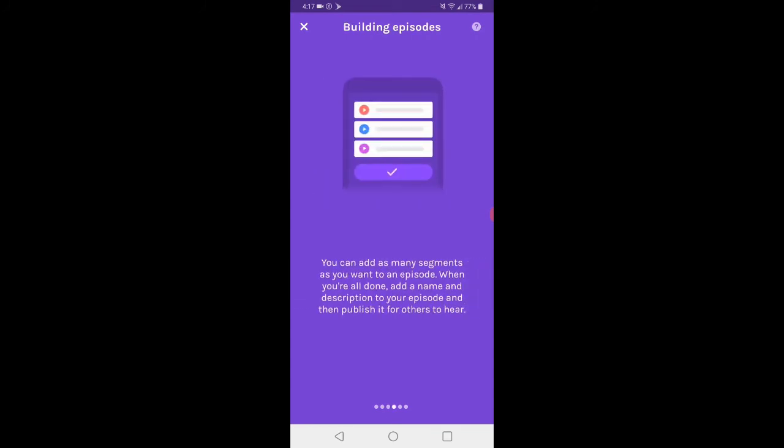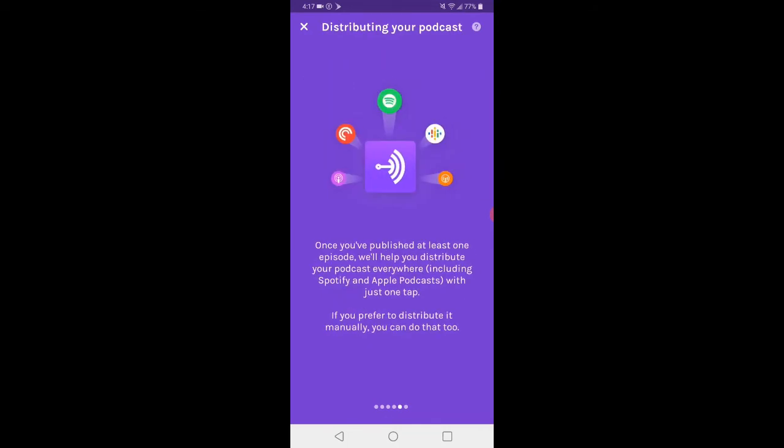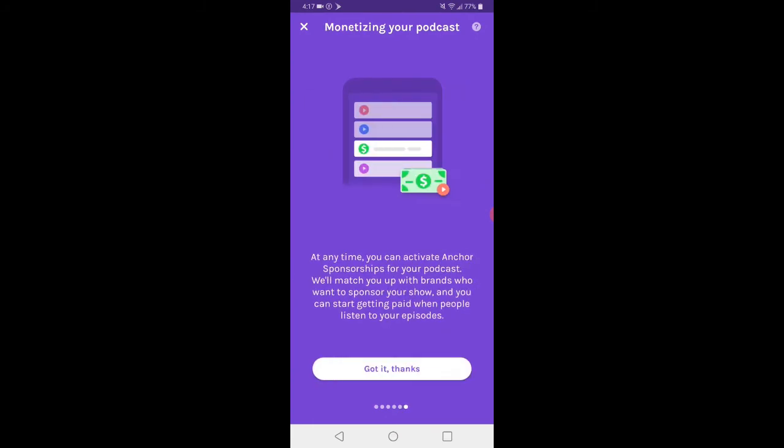What's interesting about this is that they actually allow you to have four other people on the podcast, and only one person needs the Anchor app to do this. So once you get that episode done, you can actually see right here it says that they'll actually distribute it for you with Spotify and Apple Podcasts.